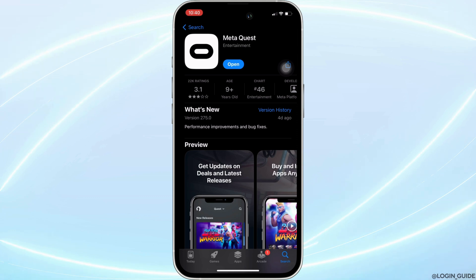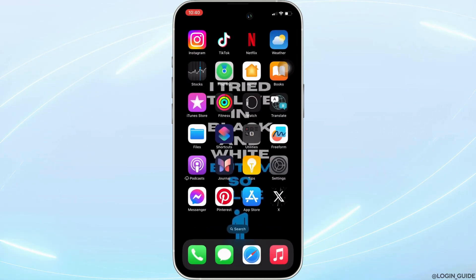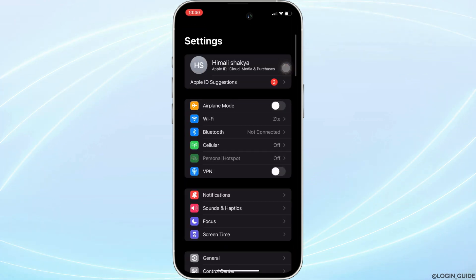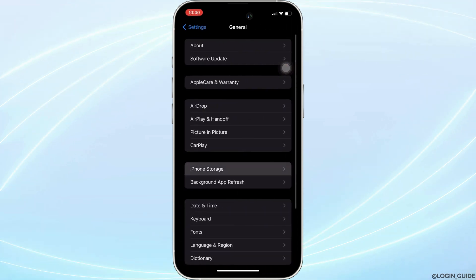Once you have the latest version of the app, now the next step you want to do is head over to the settings of your device. Move into general. Head over to iPhone storage.